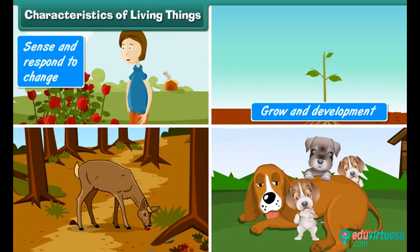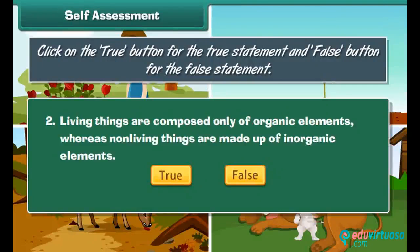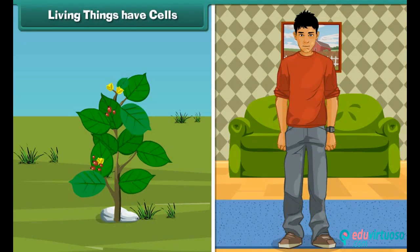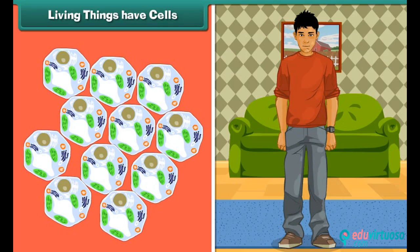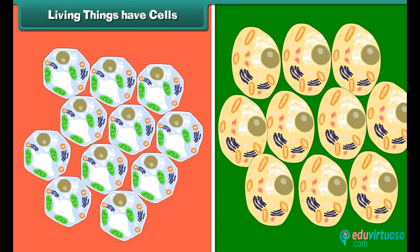Living things have cells. Each living being has a distinct individuality — it cannot be broken into two or more independent parts. The body of a living being is made of one or more cells. Cells are considered to be the structural and functional unit of life.